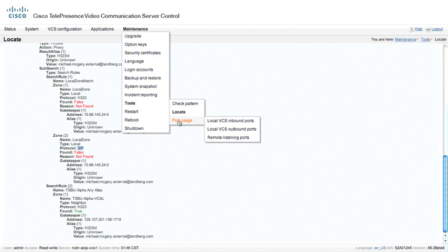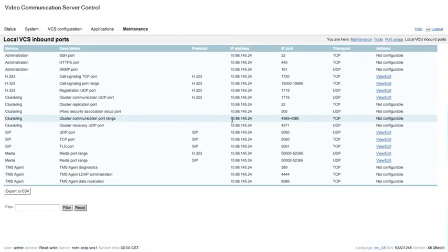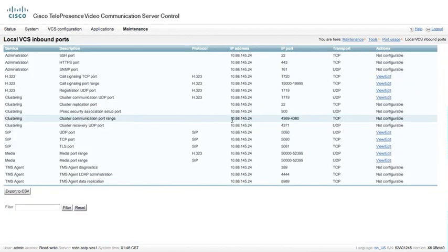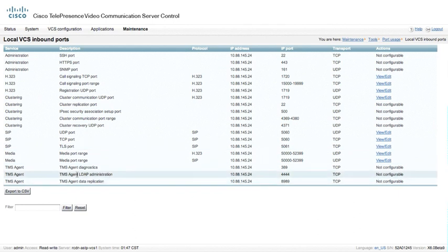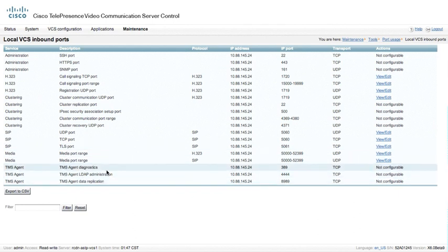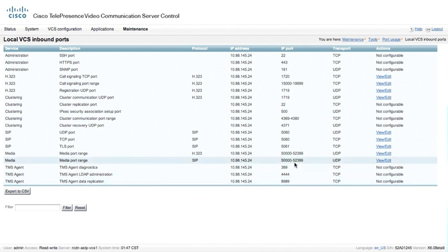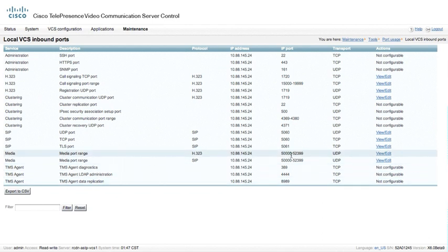There is a port usage page. This is very helpful for usually the VCS expressway, but we're going to look at this for the VCS control as well. We have local VCS inbound ports, and this tells us what each of the ports are used for on the box. We see a number of different ports that are used for the TMS agent diagnostics, LDAP administration, as well as data replication.